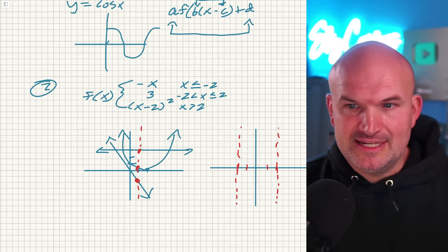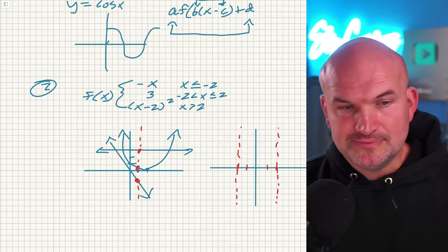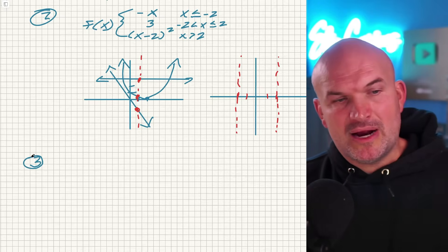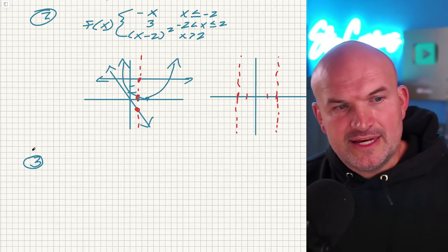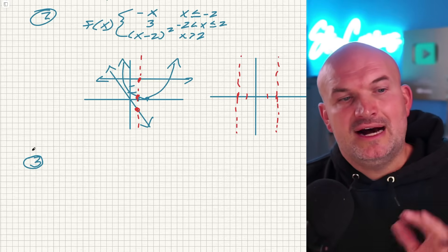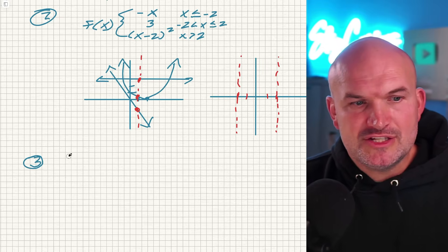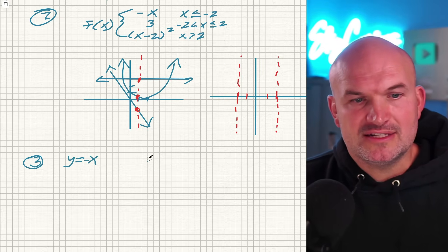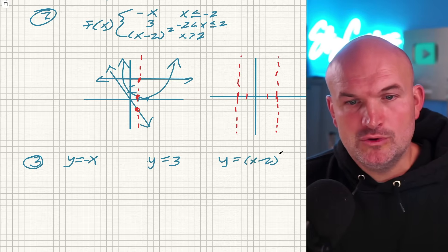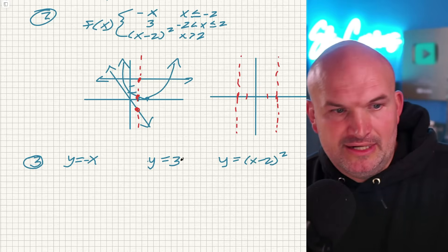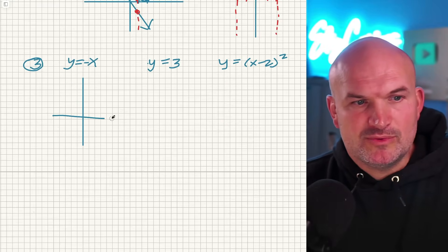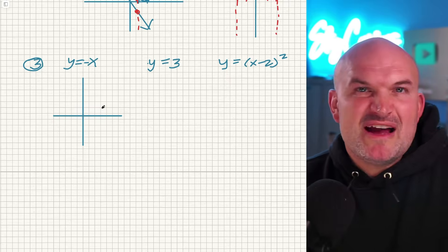Tip number three: do what you know. So many students get hung up on things they don't know with a math problem. I just want you to take a deep breath, settle down, and focus on what you do know. Let's look at these individually: y equals negative x, y equals three, and y equals x minus two, quantity squared. I want you to feel confident in what you're doing. Until you get good practice with graphing piecewise functions, just graph each of these graphs separately.